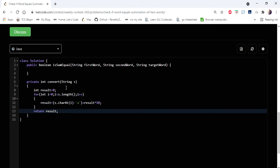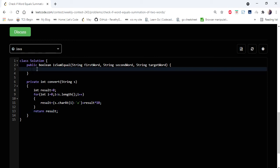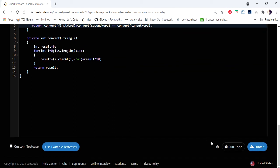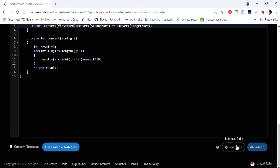Now in the main method we are going to call this function to calculate the number form of these three words. So directly I'm going to return: convert of first word plus convert of second word is equal to convert of target word. It simply compares and returns the value accordingly. Let us run and try.